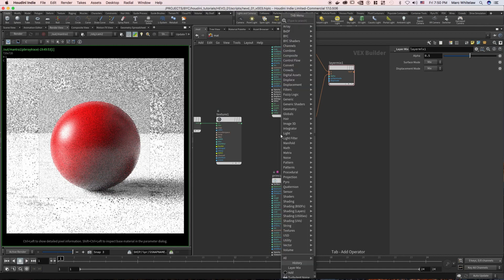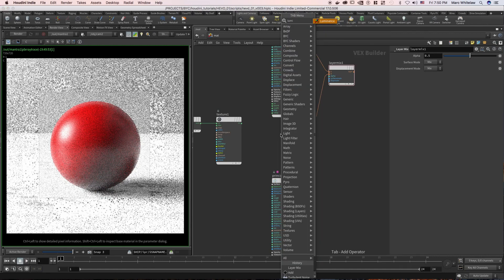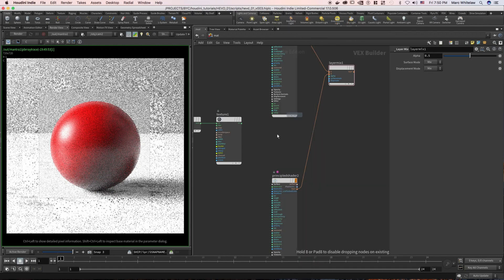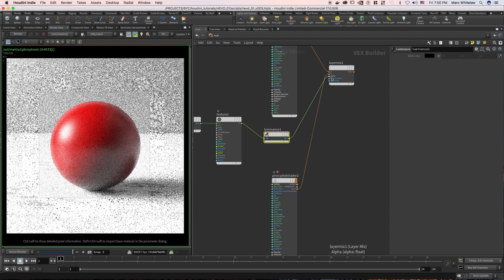So what we need is we can use a float to vector, but for now I'm just going to use a luminance, which is essentially just going to take this vector and convert it to grayscale, and we're going to plug the luminance into our alpha channel and we are going to apply our layer mix. And then let's hit render.